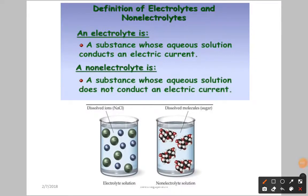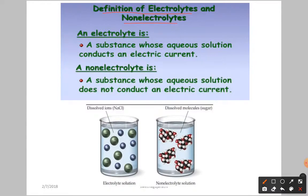Hello students. In the last video we came to know what are the applications of Le Chatelier's principle. Now let us discuss here the definition of electrolytes and non-electrolytes. Further we have topics on electrolytes and non-electrolytes.